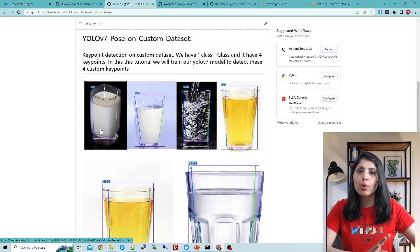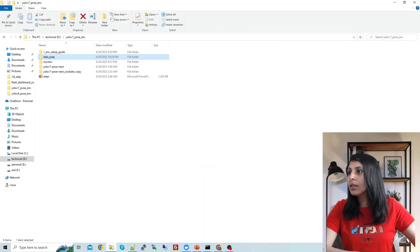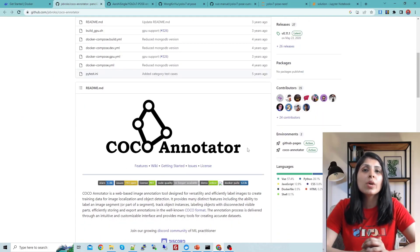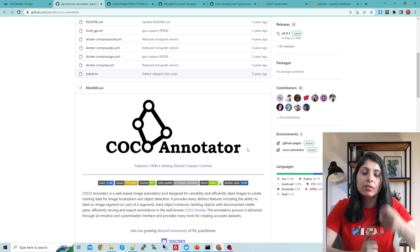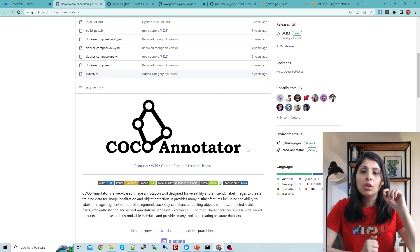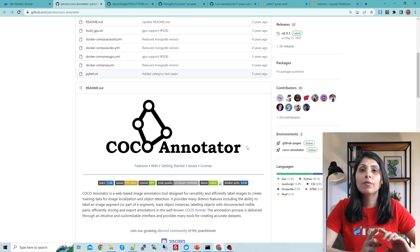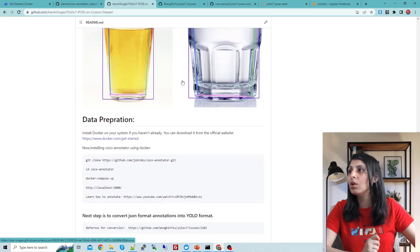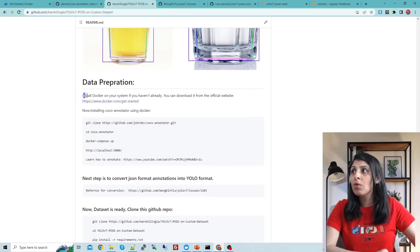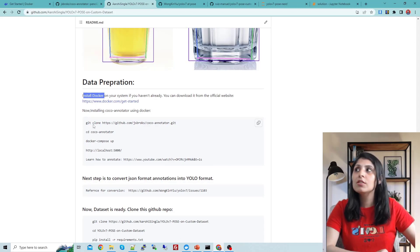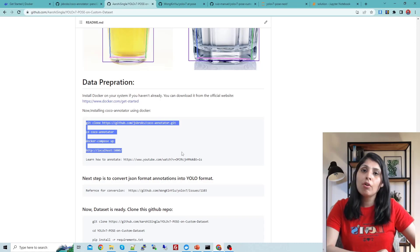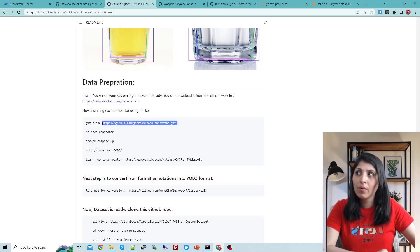First I'll show you how to prepare the dataset for YOLOv7 Pose. The first question is which annotation tool to use for keypoint annotations. I am using the COCO Annotator tool. To use this tool, you need to clone the COCO Annotator GitHub repo. I've mentioned the steps in my repo also — under data preparation, first install Docker if you don't have it on your PC.